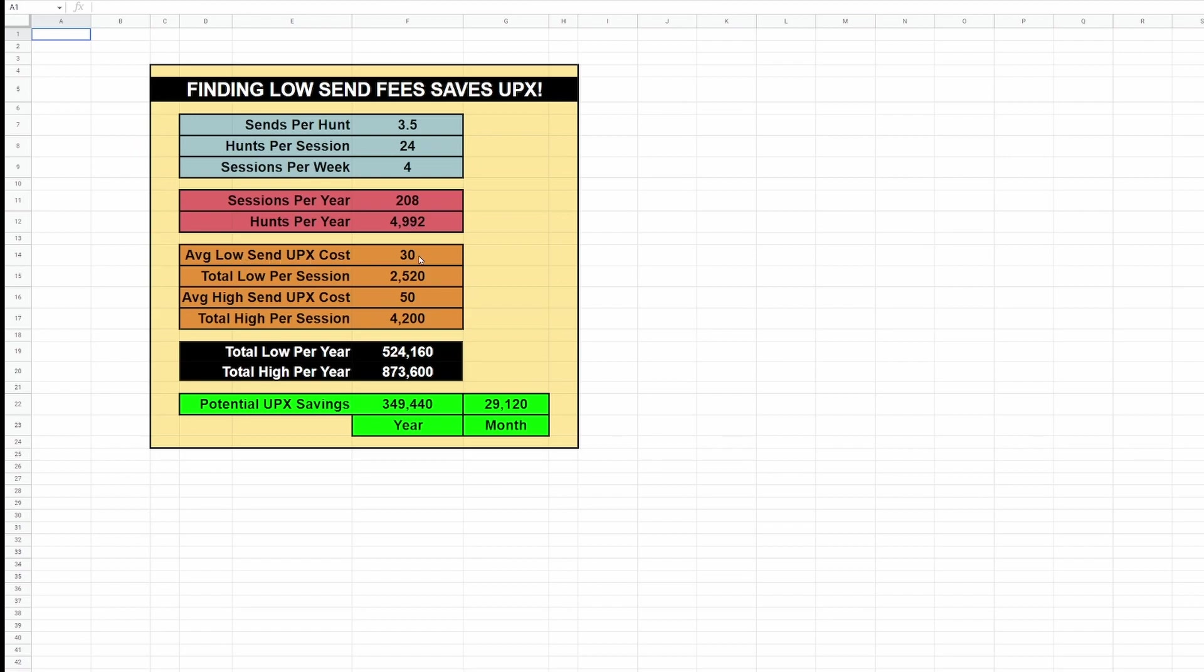Let's say that your average send fee is 30 UPX. So in other words, it's costing you 30 UPX to land on a property every time you send. Your total per session is going to be 2,520, so about 2,500 UPX, two dollars and 52 cents in real dollars. Let's say that your average is 50 UPX per landing. Now you're talking about 4,200 per session.